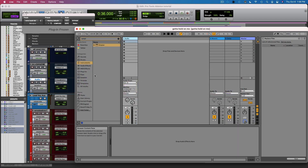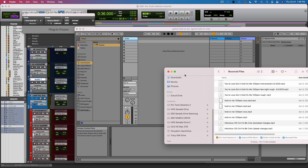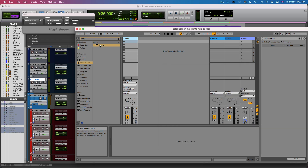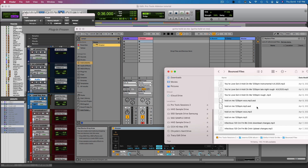Then I'm going to flip over to Ableton here. I've already made an acapella of the vocals that I wanted to chop up. So I'm going to go to Simpler and make a new Simpler track, and then I'm going to drag the vocals into it.